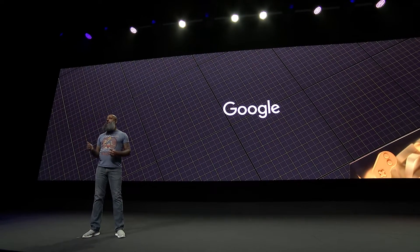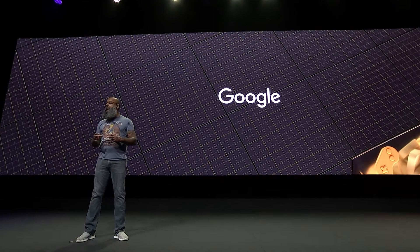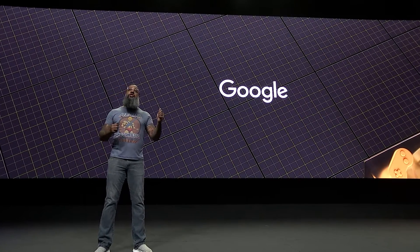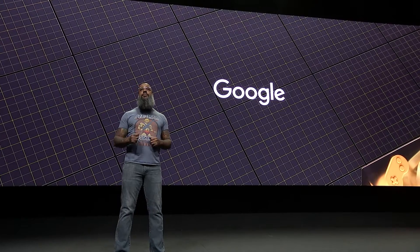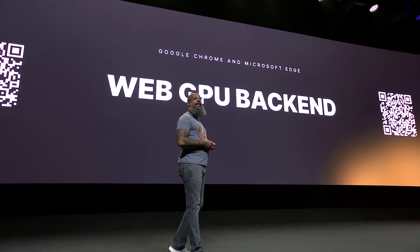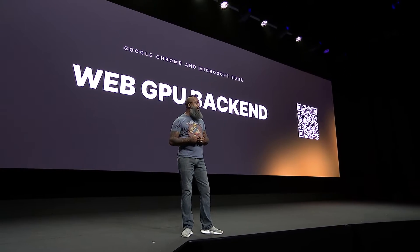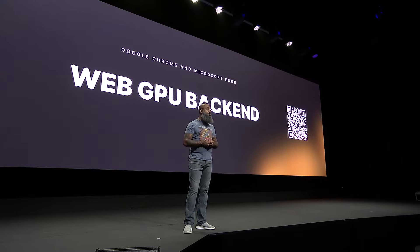We've been working closely with the Chrome team at Google to stress test WebGPU with large screens and complex shaders, which has led to some of the fantastic results you see here that showcase what's possible for the future of browser-based gaming. Early access to the WebGPU backend is enabled today on Google Chrome and Microsoft Edge, on Mac OS, Windows, and select Android phones.